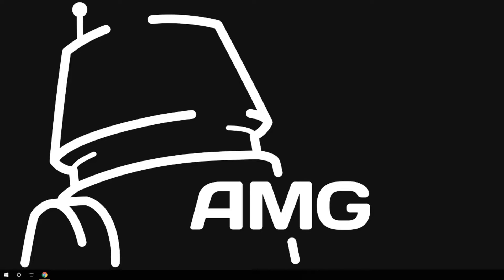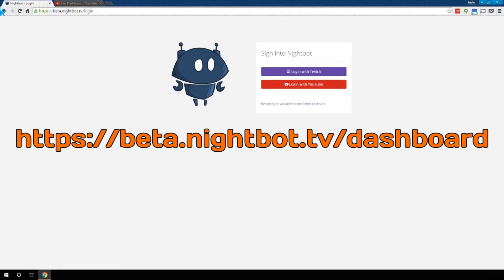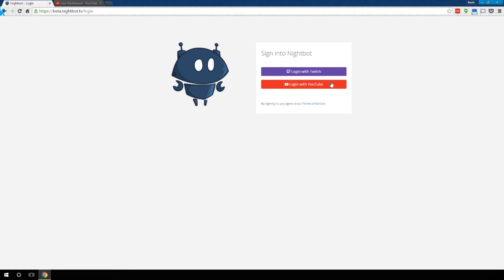The first thing you want to do is open up your web browser. Make sure you are signed into your YouTube account. And then you want to go to the web address on the screen and listed in the description below. Nightbot does work both with YouTube and Twitch, but we're going to be focusing on YouTube for this series.